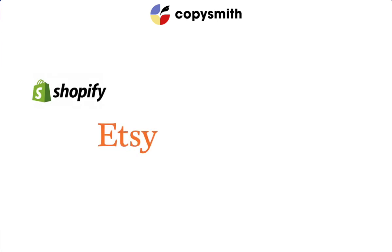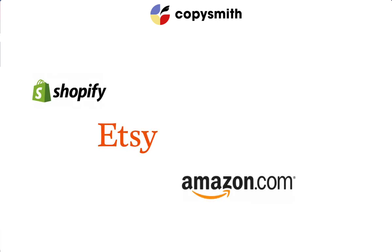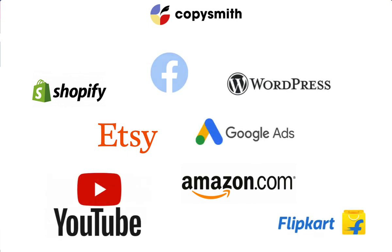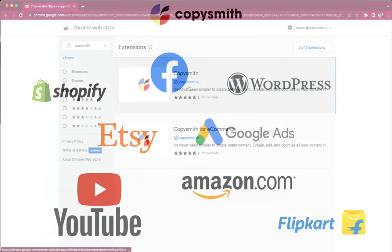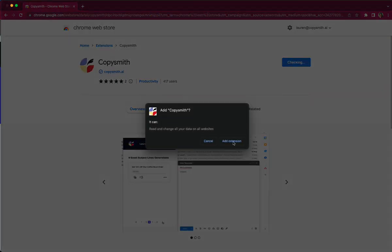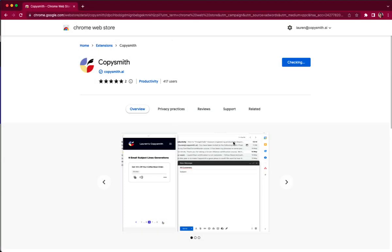You can bring it with you to Etsy, to Amazon, or even to WordPress where you can enhance or rewrite any of the content that you have written there. The sky is the limit. So go on ahead and add Copysmith Google Chrome extension to your Google Chrome today and take off.